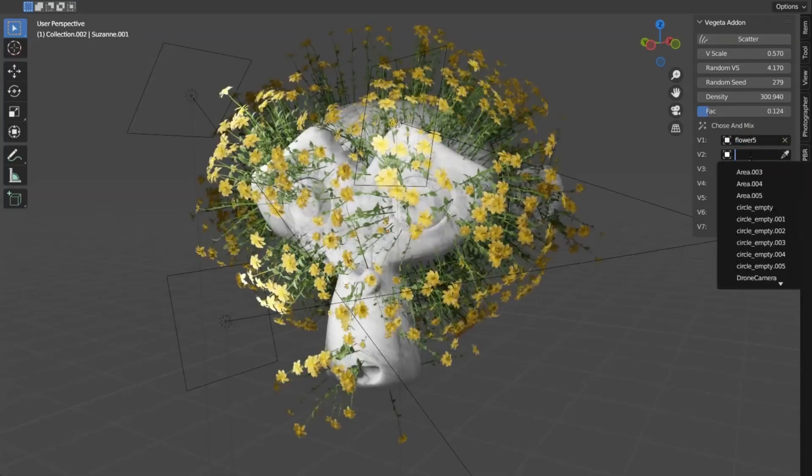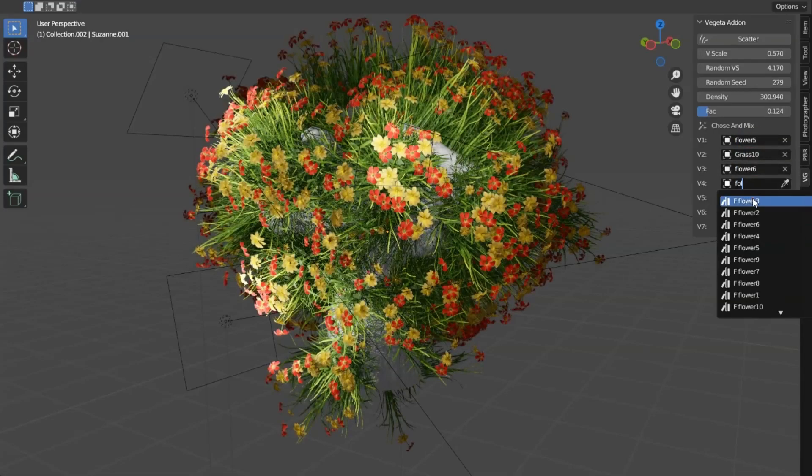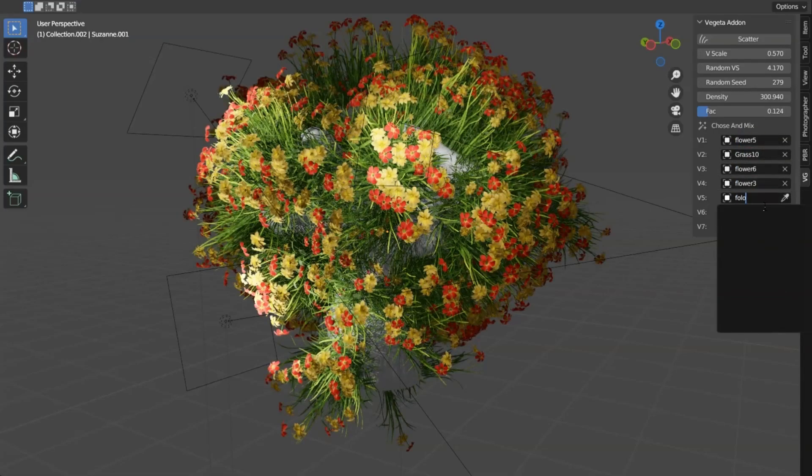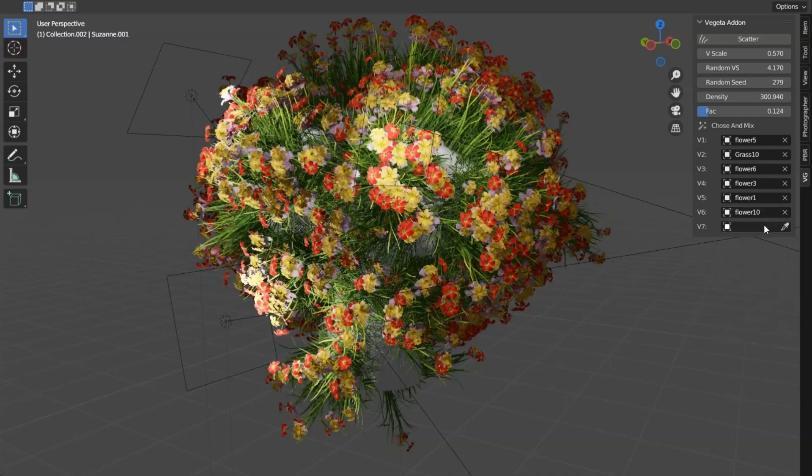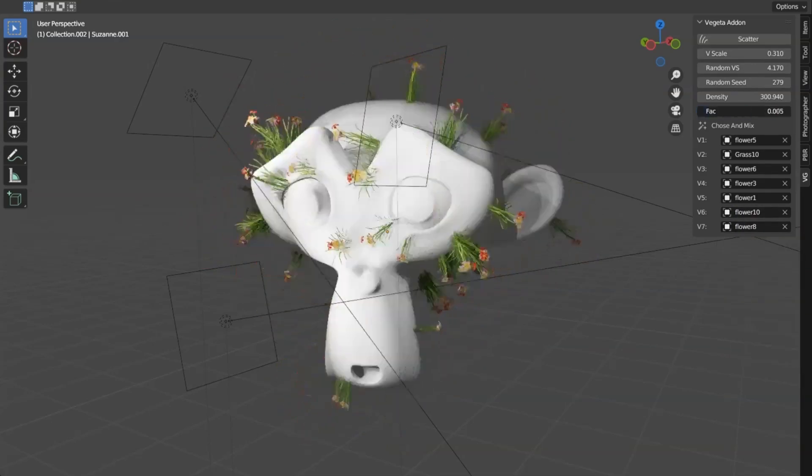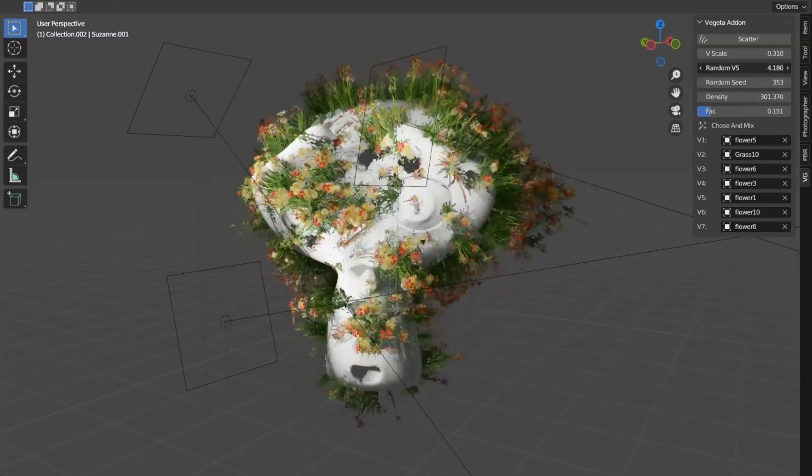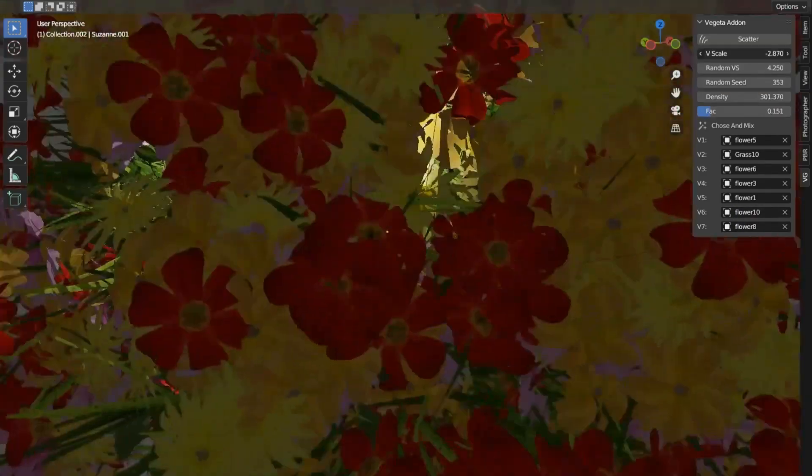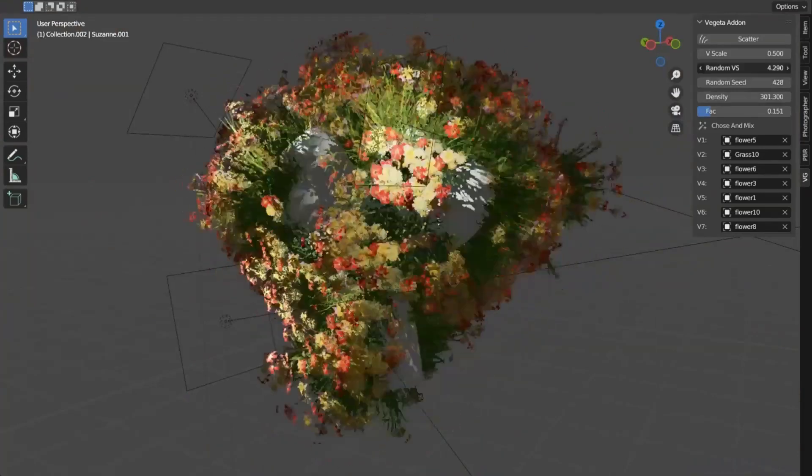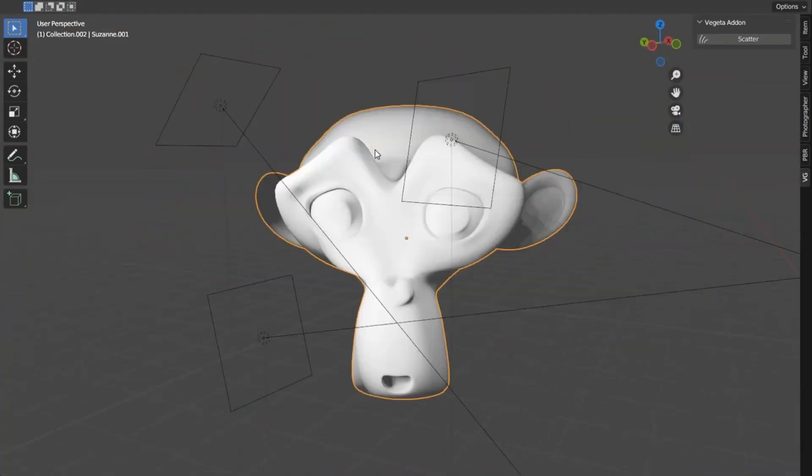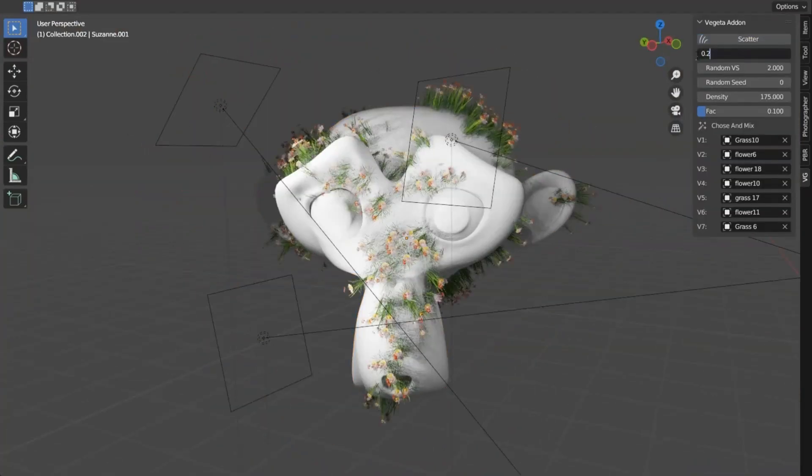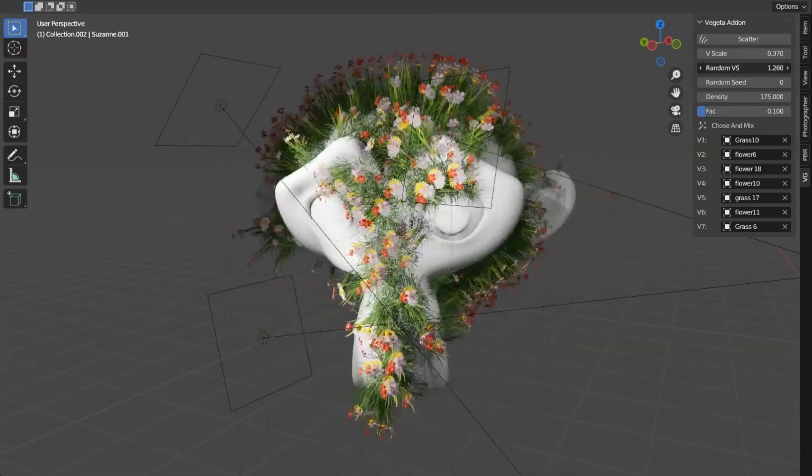Vegeta Addon. This feature-packed tool is your secret weapon for populating your 3D models with lifelike assets in no time. Picture this: you're working on a detailed, intricate scene, and you need to add assets to your model. With the Vegeta Addon, you can do this with a simple click, thanks to its scatter assets feature.